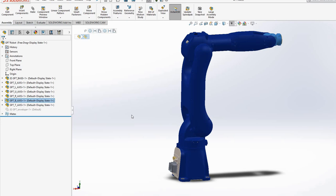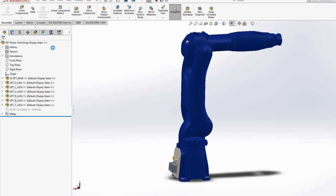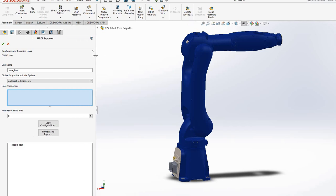Now to export this robot as URDF, you go and select 'Export as URDF'. You'll probably need to install this package for SolidWorks — Google it and you'll find it. Then you click on export and do some configuration.